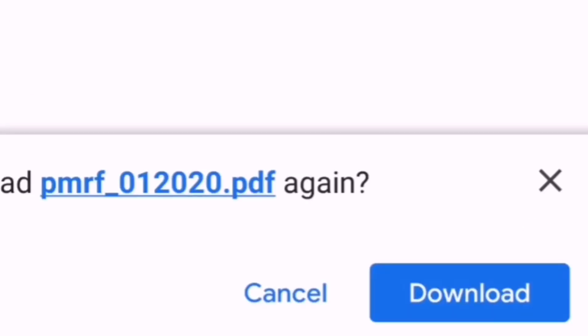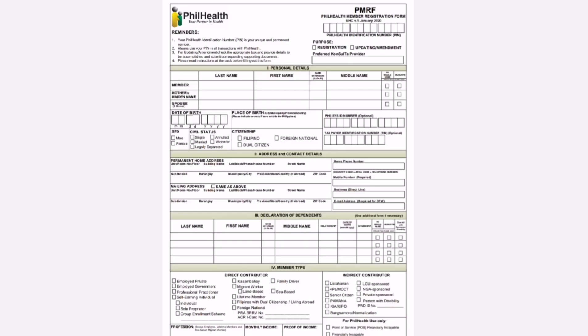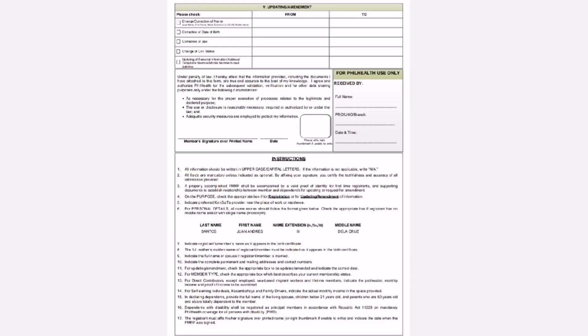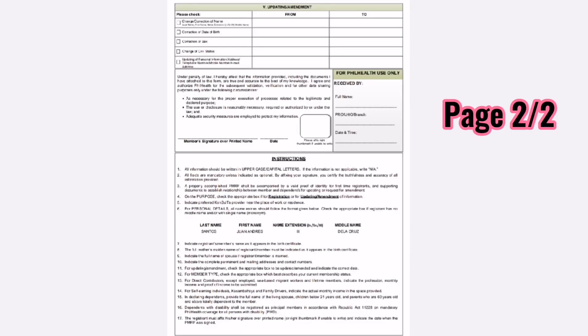It's loading. A prompt will appear asking if you want to download the PMRF — click Download. This is now the PMRF form that we need to accomplish.